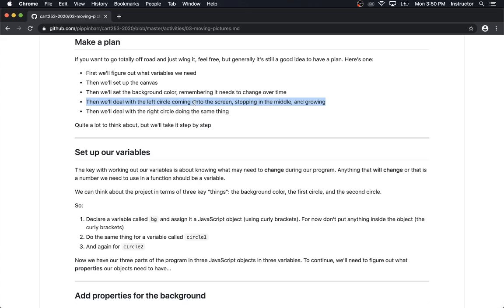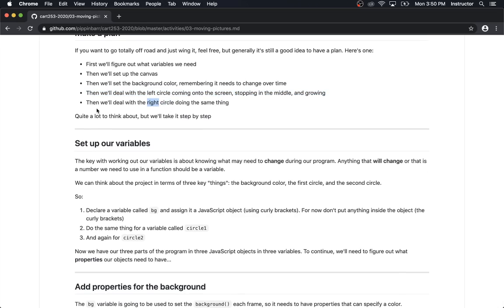The left circle is going to move from the left to the right — that's a positive direction on the x-axis. We need it to stop when it hits the middle and keep growing until it fills the screen. The right circle is similar but a bit smaller. This is a good thing to point out: even simple programs involve quite a bit of thinking, even when it's fairly clear what you need to do.